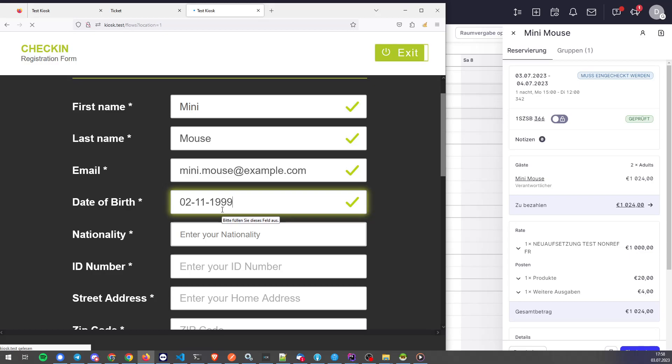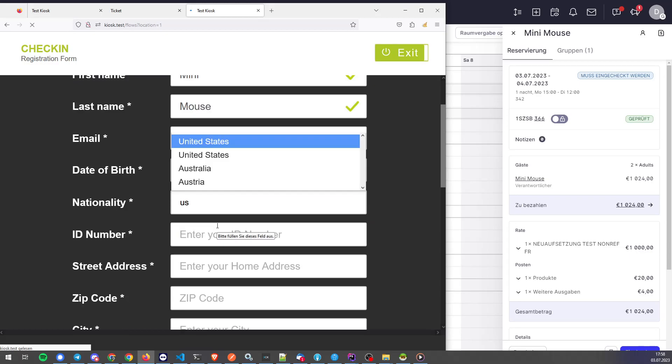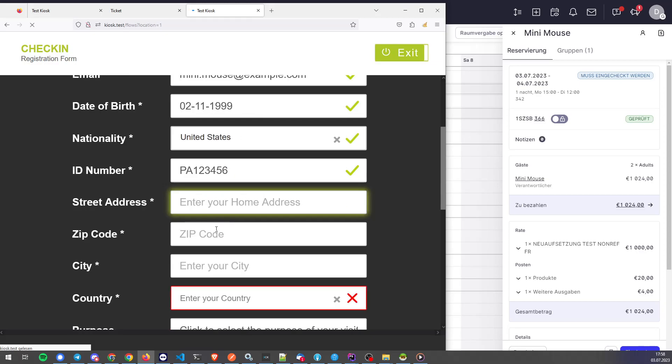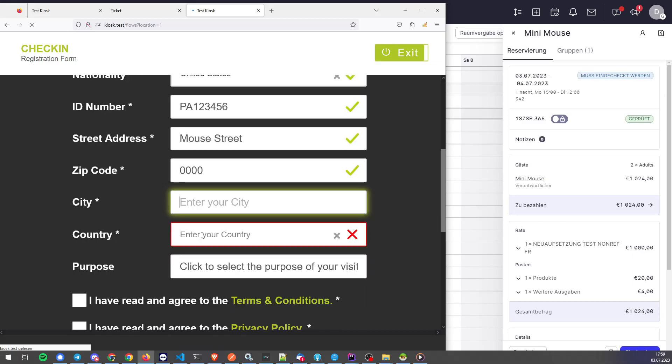Nationality, let's make it United States, passport number, street, mouse street, mouse hall, mouse city.